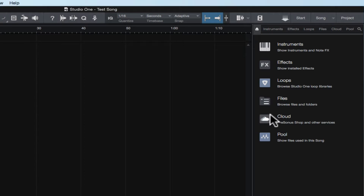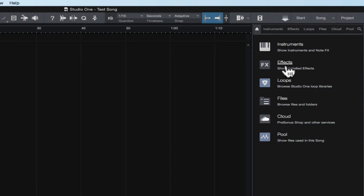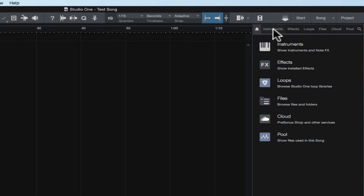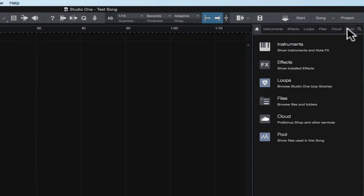If we start off here at the top and click on this little home button, it's going to bring us to the home page of the browser where we have instruments, effects, loops, files, the cloud, and the pool — which is the same as the tabs across the top: instruments, effects, loops, files, cloud, and the pool. And then we can also search.